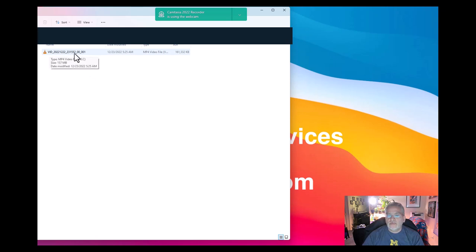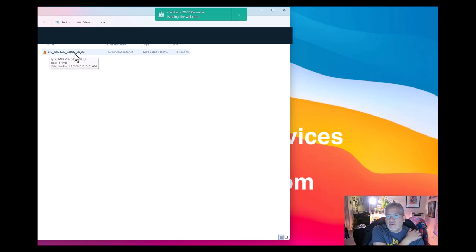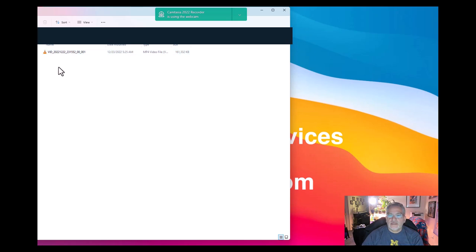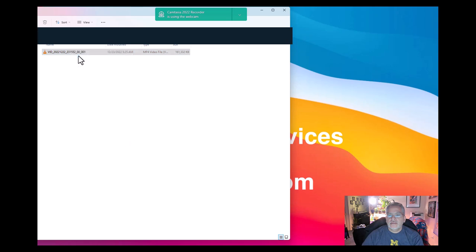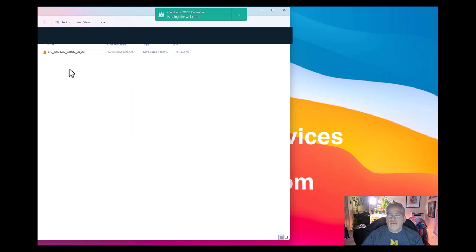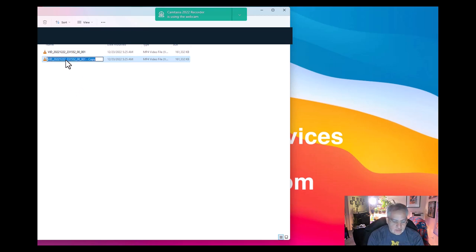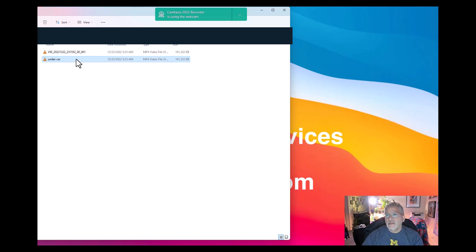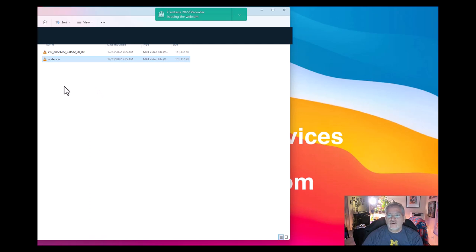Now it has some random name to it, but don't worry about it, Plex will understand it. Now if you want to name it specifically, let's do a copy of this and paste it here. Windows 11 is kind of weird. Okay there's a copy. We'll just say this is under car. There's two different files or two different names of the same file. You can do subfolders, however you please.